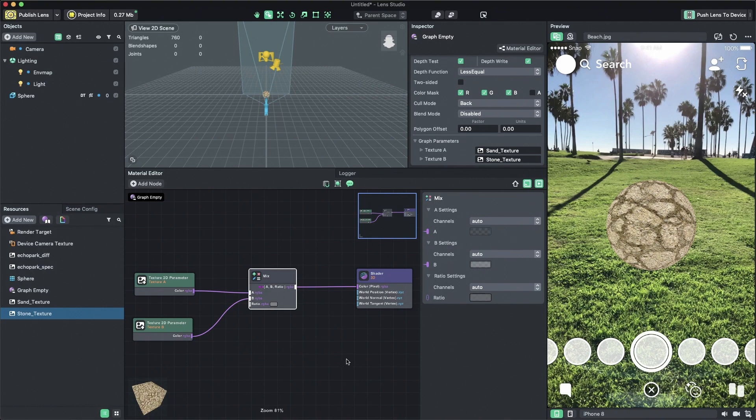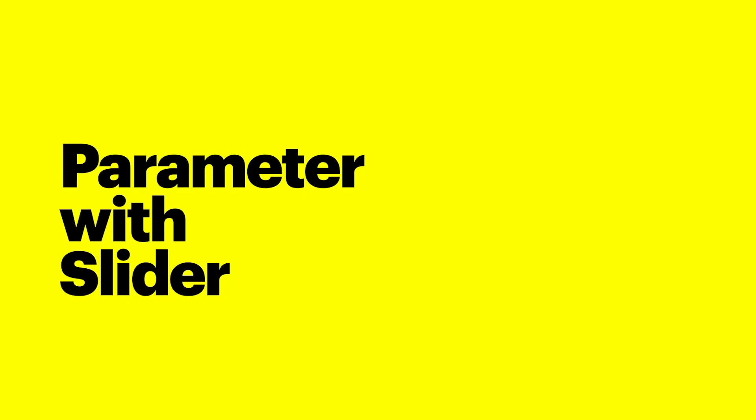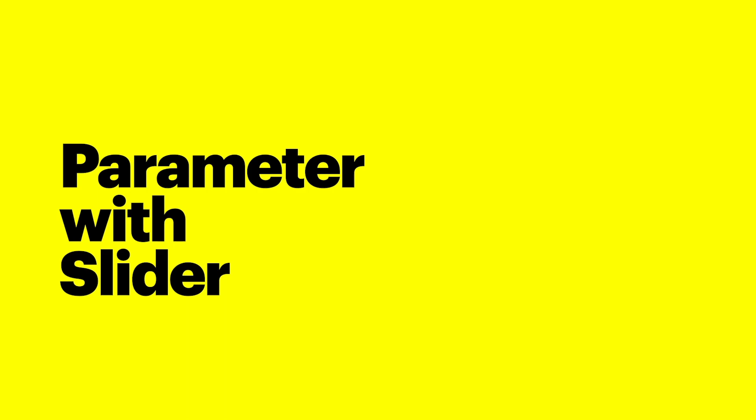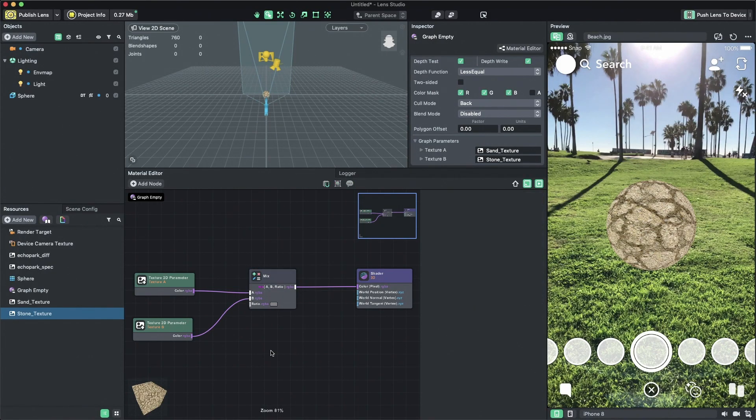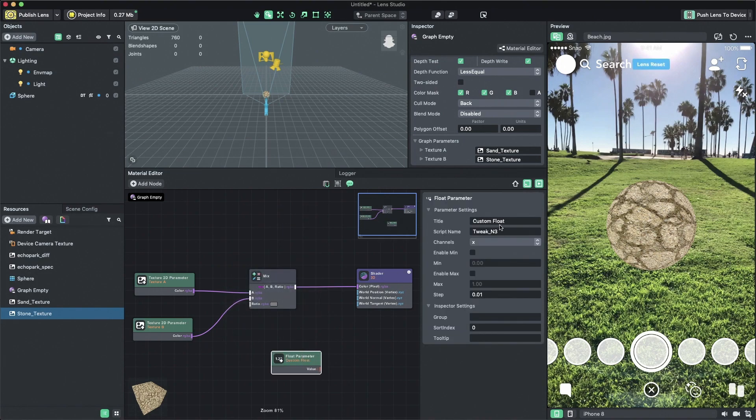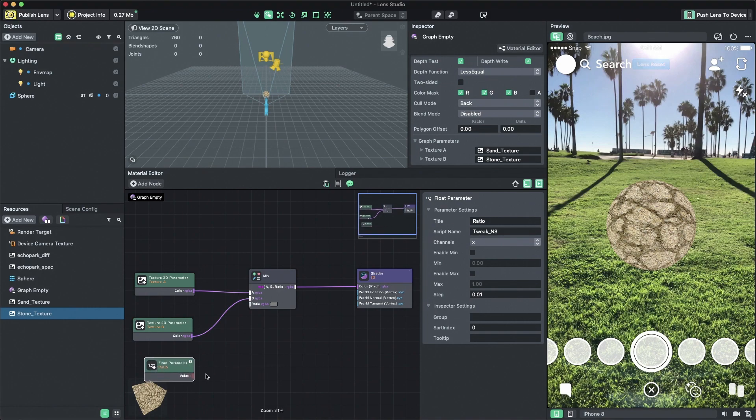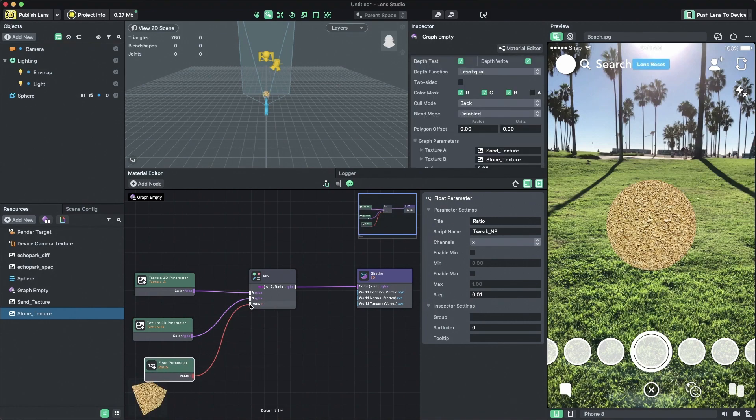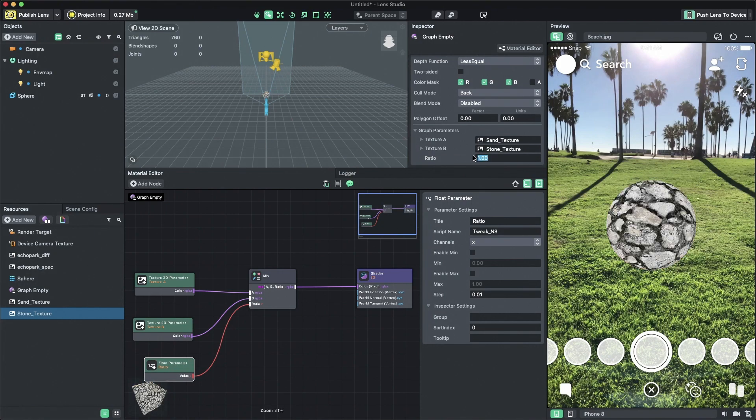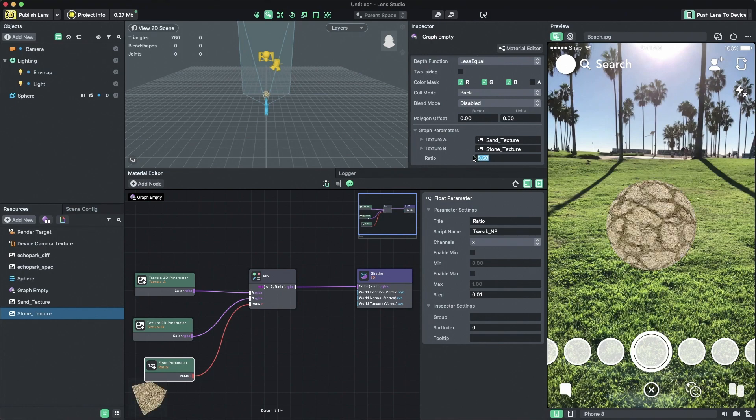Now you can see each of our textures is 50% visible. To change this, we need to change the ratio value in the mix node. Let's add a float parameter node. Then rename the title to ratio and then connect that to the ratio input. You can see now that I'm only seeing texture A. The reason is because the float value from the node we just added is 0. If I change it to 1, I'll only see texture B. I can put any number between 0 to 1 to set the ratio in between our two textures.